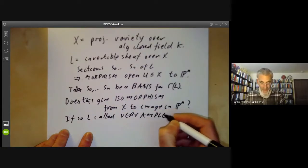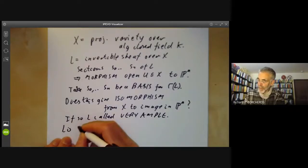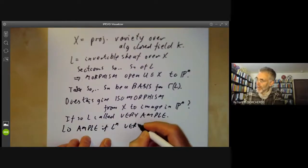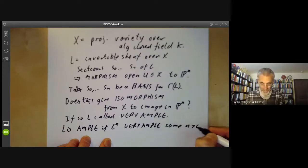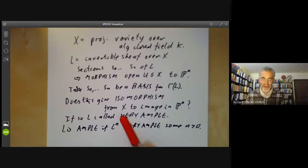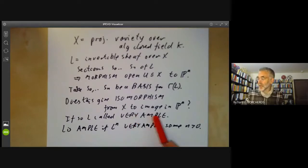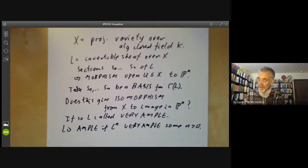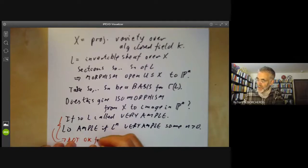We'll say L is ample if L^n is very ample for some n greater than 0. I should warn you that these are slightly cheap definitions that are okay for projective varieties, but these definitions are not okay for general schemes.